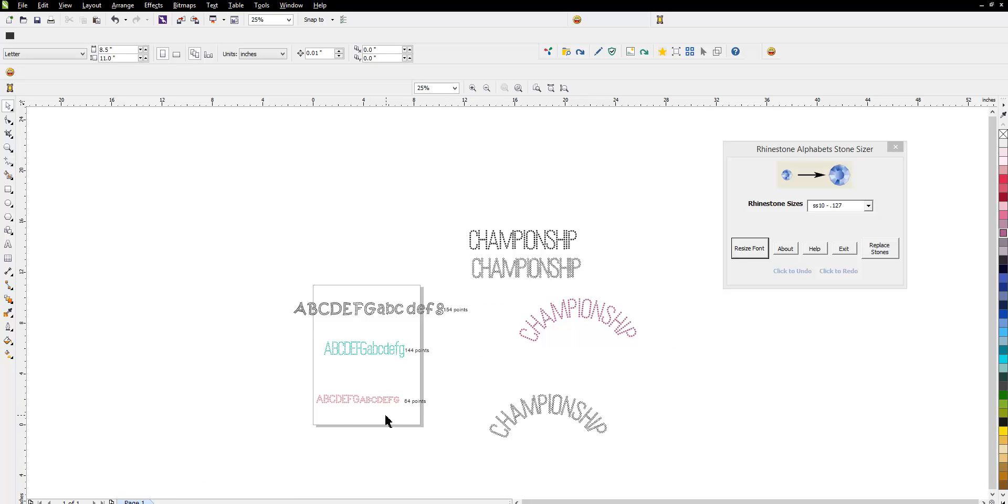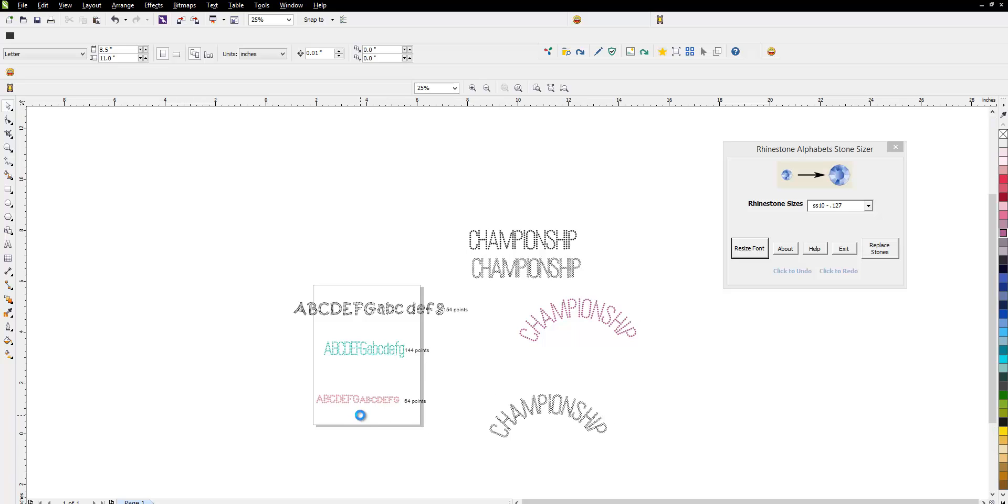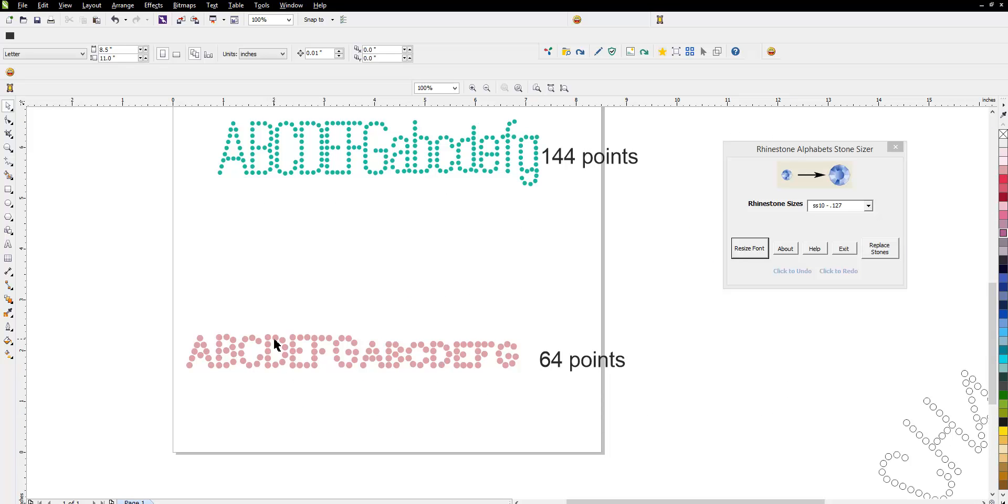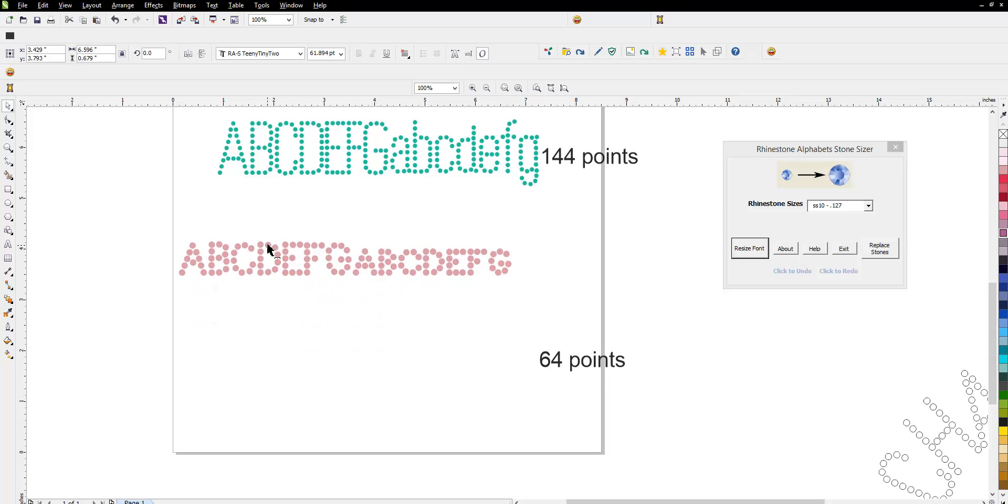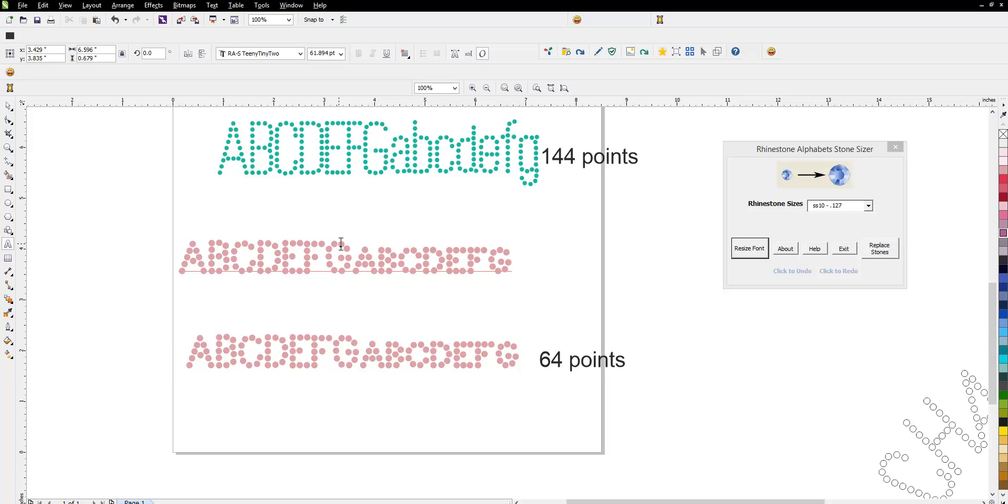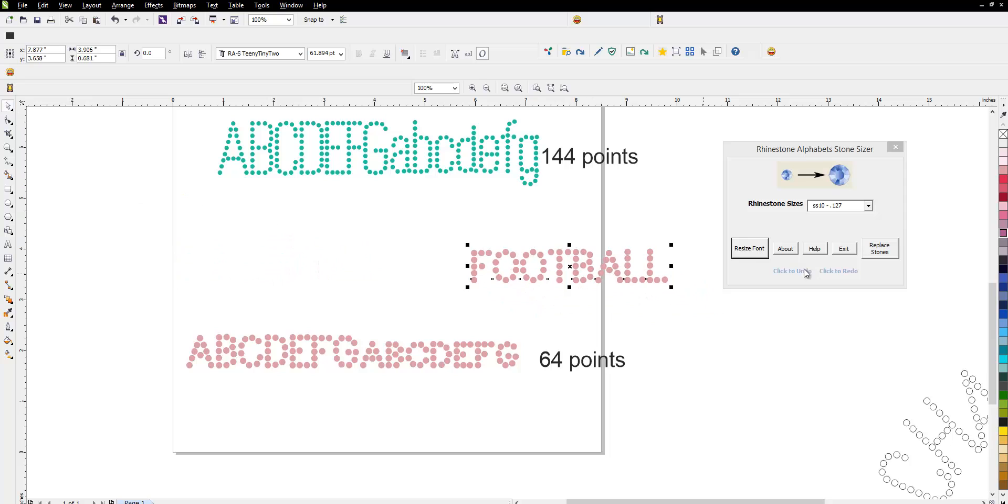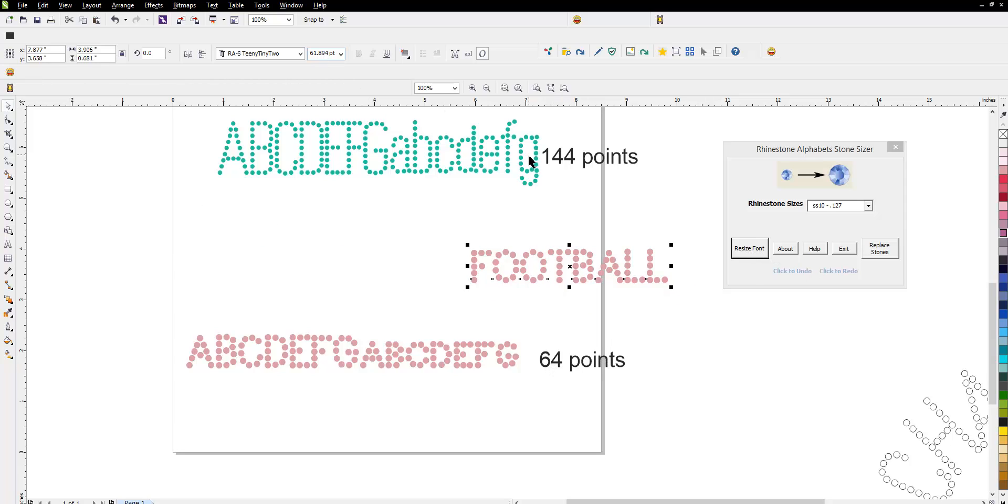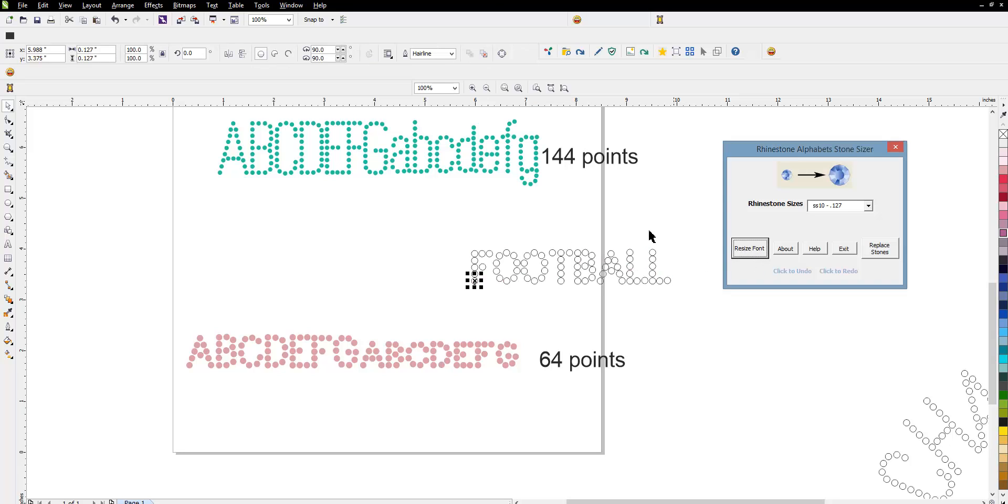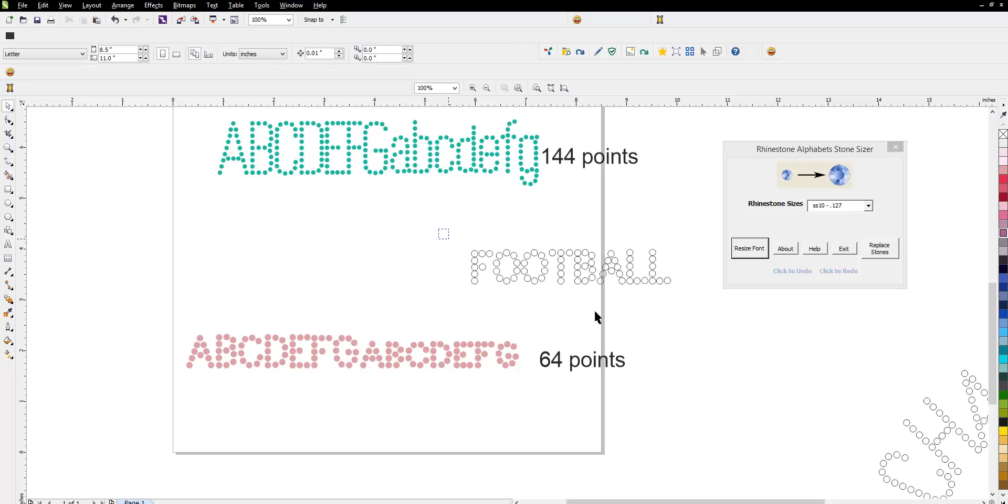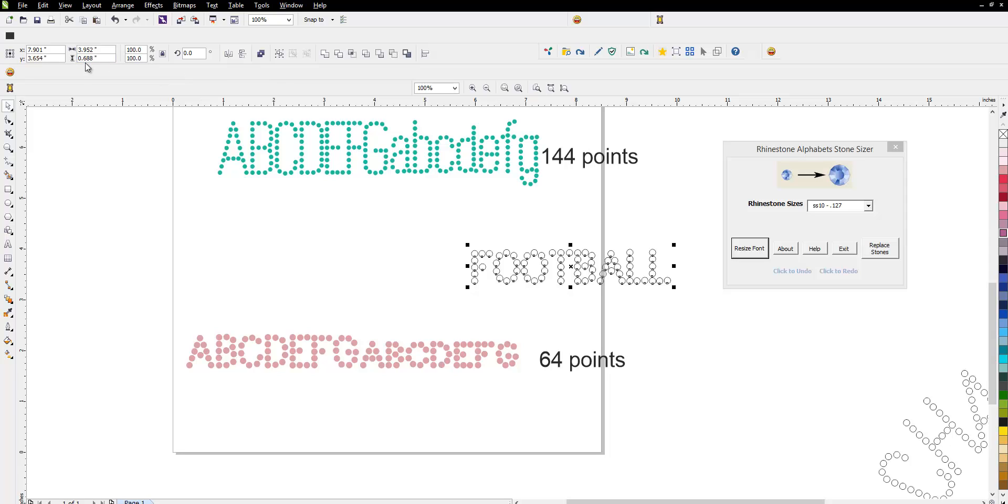Now, let's take a look real quick at the teeny tiny font, because this has two different sizes, and I want to show you the difference. So, if we look at the first word here, football, and you go ahead and size it with the SS10. Again, it sizes at 64 points up in the size chart, but we'll go ahead and size that, and we're going to come up with a font that's 0.688 and it's 3.9 inches.